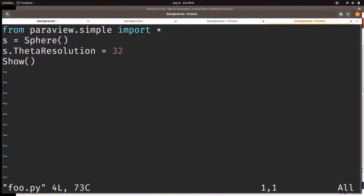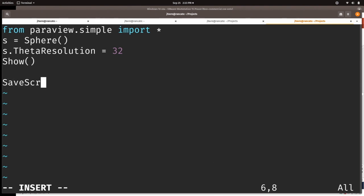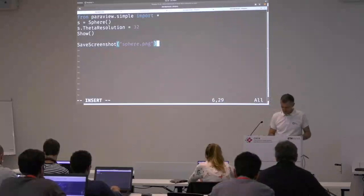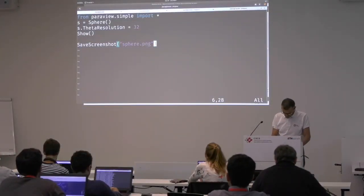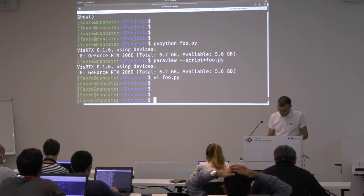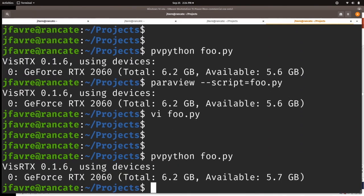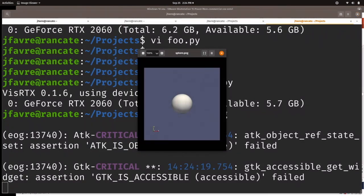So here's the command to save screenshot. I told you it wasn't difficult to do Python, right? And if you don't know the command, you type help and something is going to come up. So now, with that particular script, if I run pvpython, I have an image called sphere.png right there. It's not a very exciting image, but it's there.